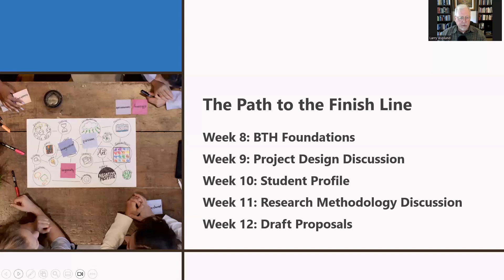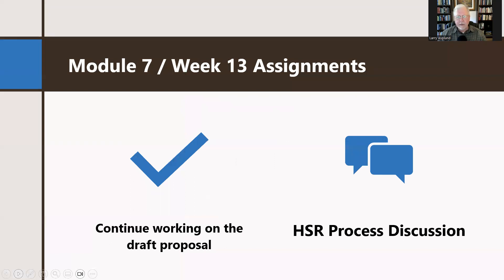In terms of Week 13 assignments, continue to work on your draft proposal. You will submit a draft proposal in Canvas. I will download it, and I'll send you a message saying that I am marking that assignment as complete, and I will provide detailed feedback in an email message. Then we'll go forward from there.